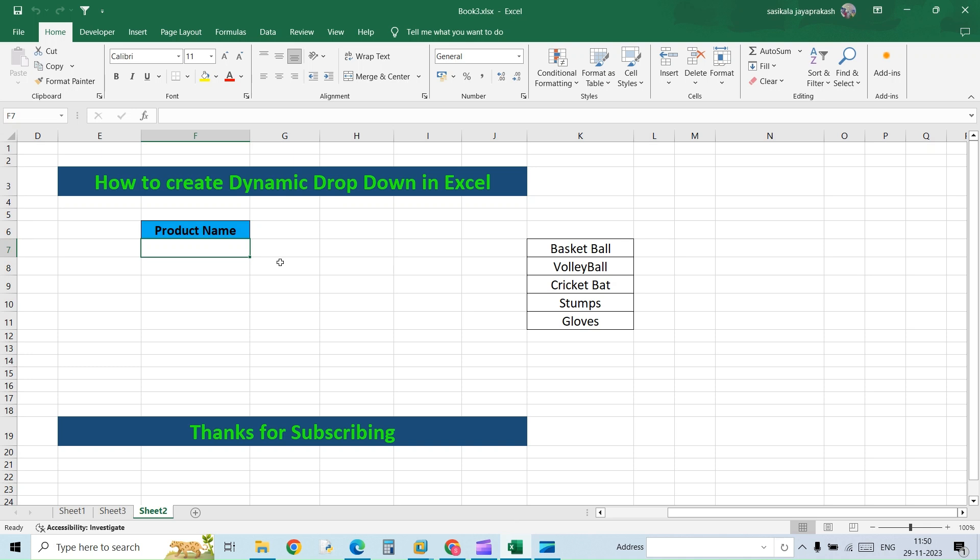Hello all, welcome to my channel Learning Oasis. In this video we're going to see how to create a dynamic dropdown list. By dynamic dropdown list, I mean when you add a new entry to the list, it should automatically show up in the dropdown. Let's see how to do it.